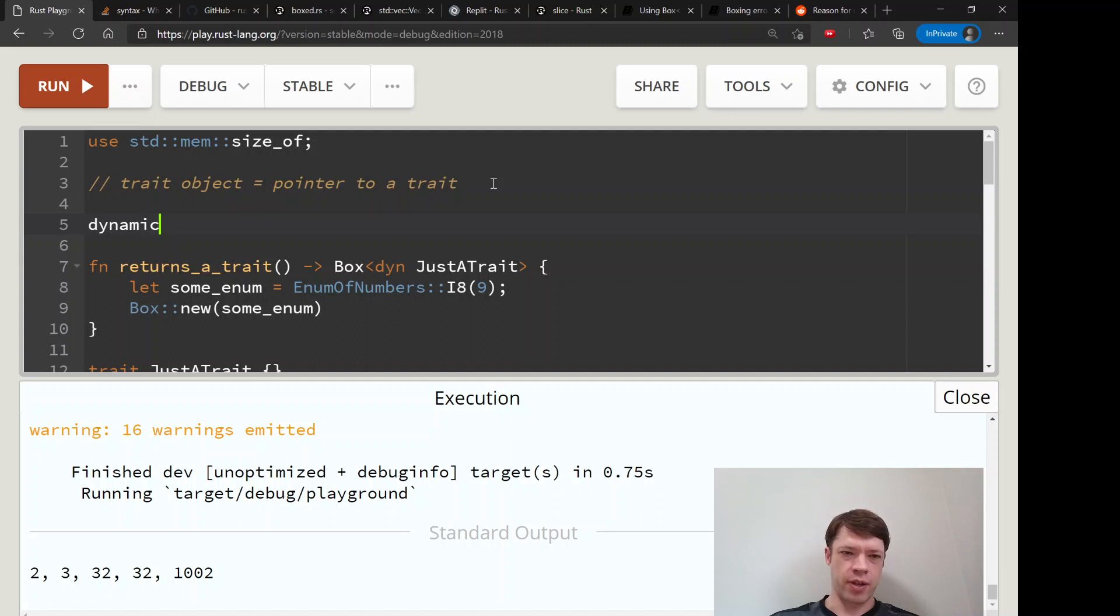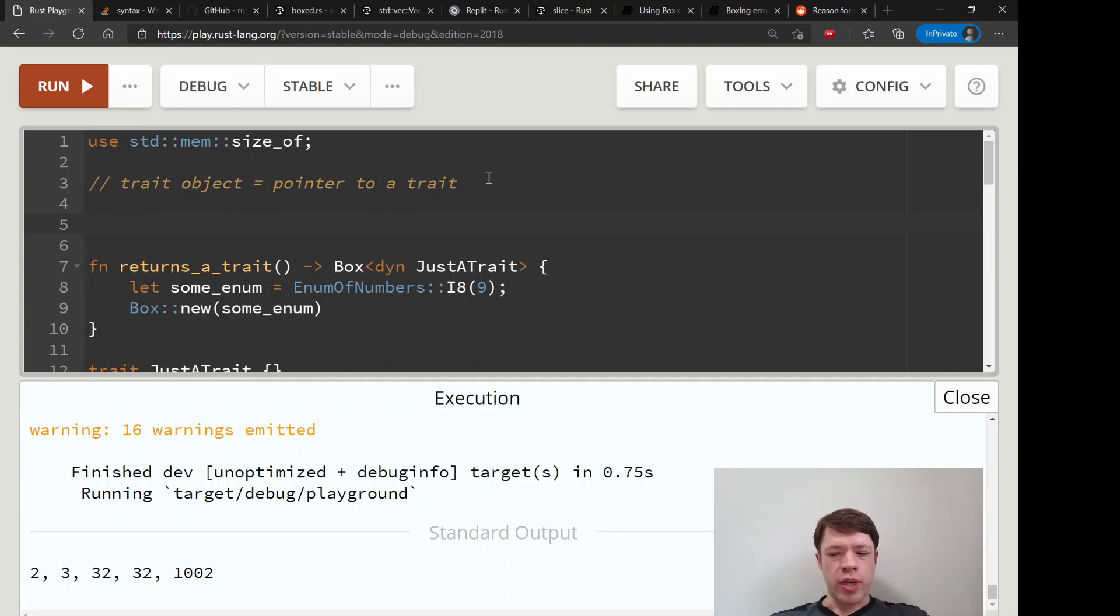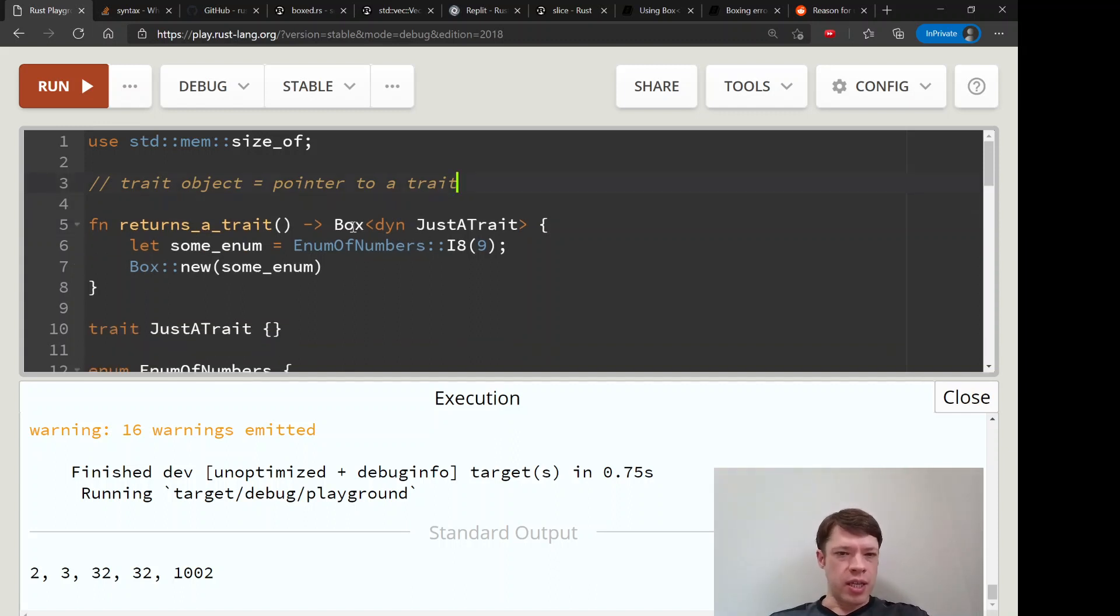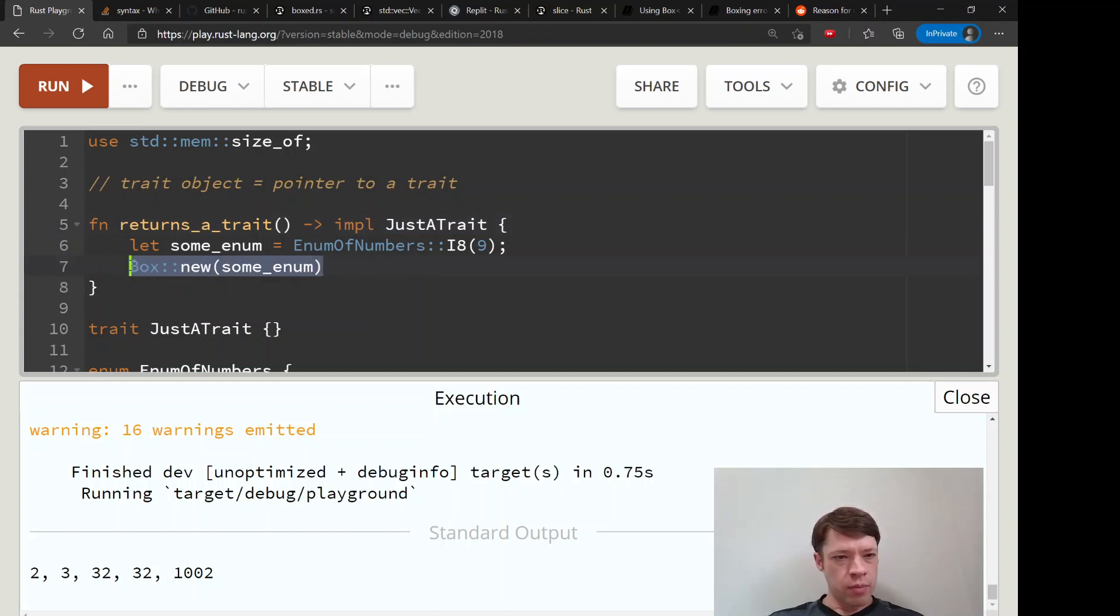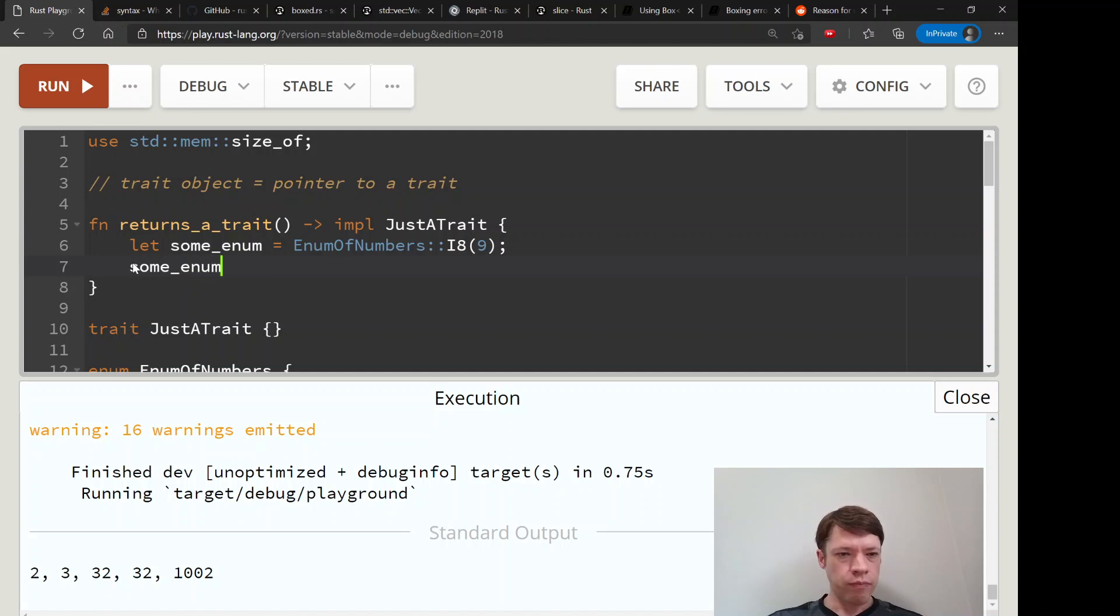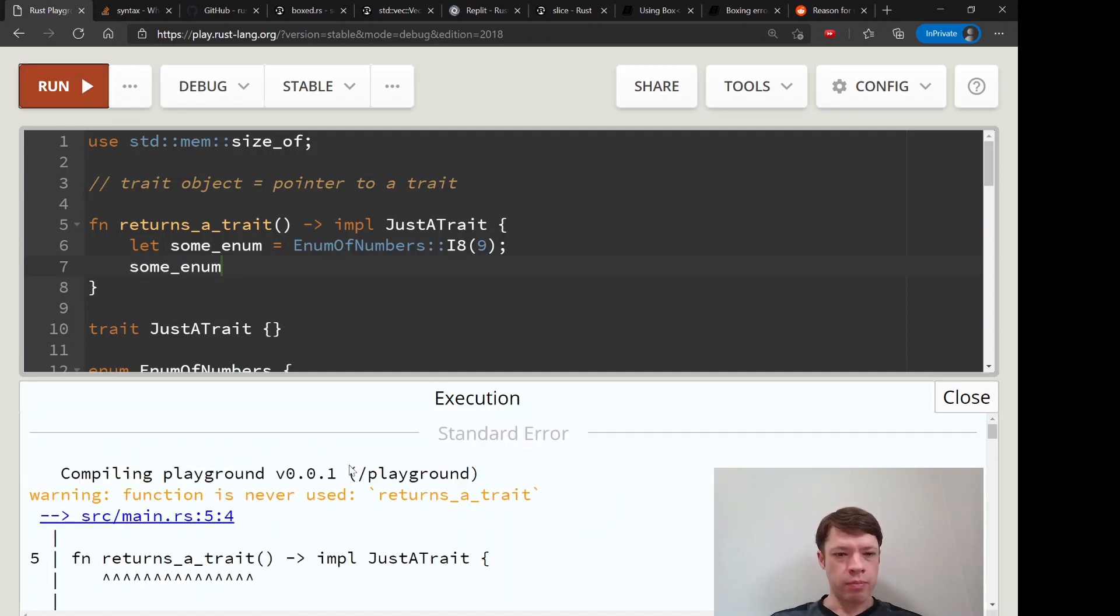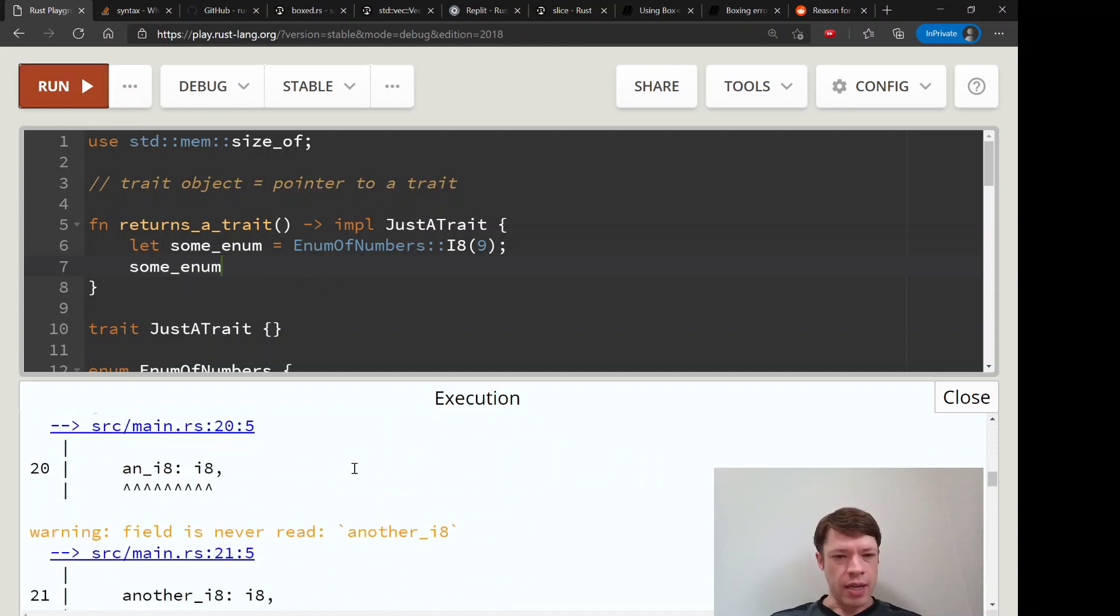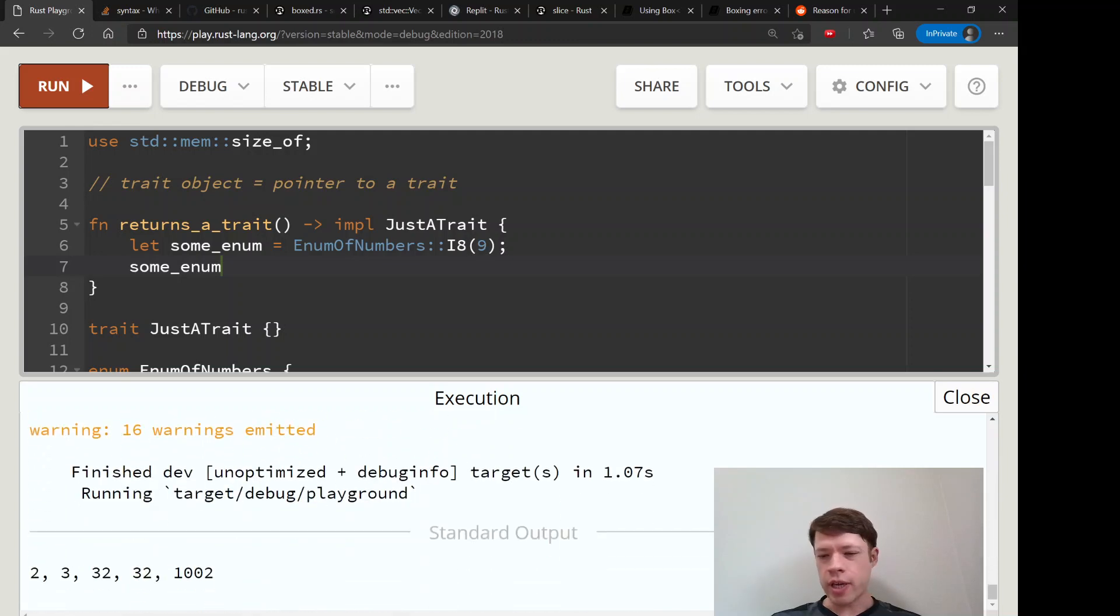So that is how it works. You might be wondering what is the point of dynamic versus static. Like why don't we just do impl Trait? Actually in this case it will work, so impl JustATrait.